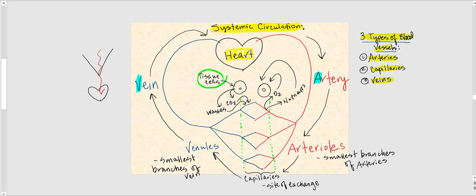Arteries deliver oxygen and nutrients to our tissue cells. When blood arrives at the capillaries, those materials leave the capillary to nourish the cells. Veins, as far as systemic circulation is concerned, are indicated with blue — meaning low oxygen, high carbon dioxide, and high amounts of waste products rather than nutrients.